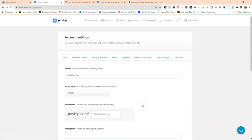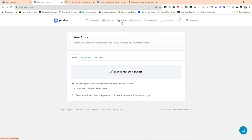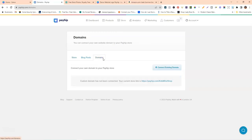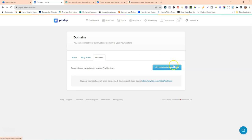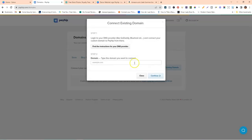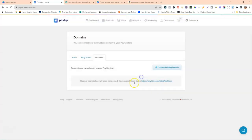Next, go to the Store tab — this is where a lot of the magic happens. If you have a professional domain, I'd recommend getting one because it lends an air of professionalism. You can use a service like Namecheap.com, which has pretty affordable domain names. Once you've purchased a domain, you can connect it to your Payhip shop by following the instructions there, so people can visit you at www.yourwebsite.com instead of the Payhip URL.